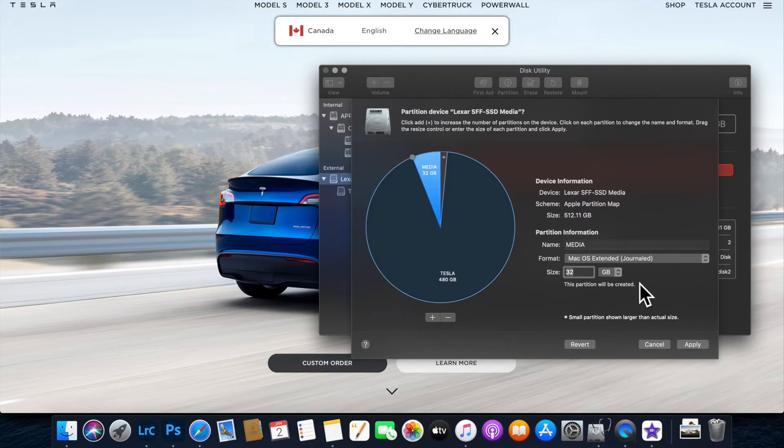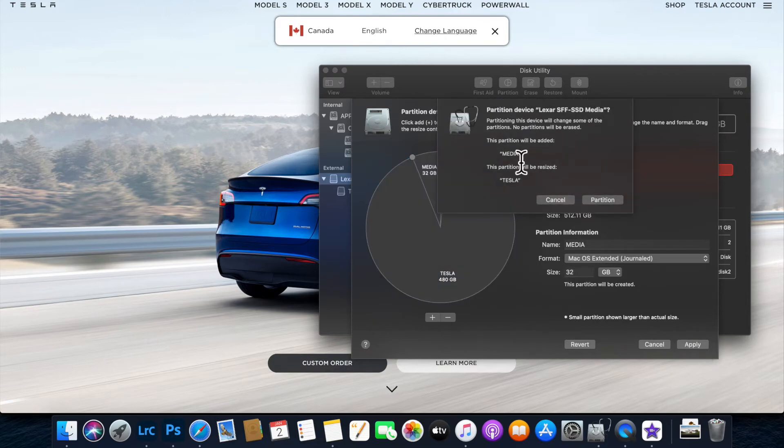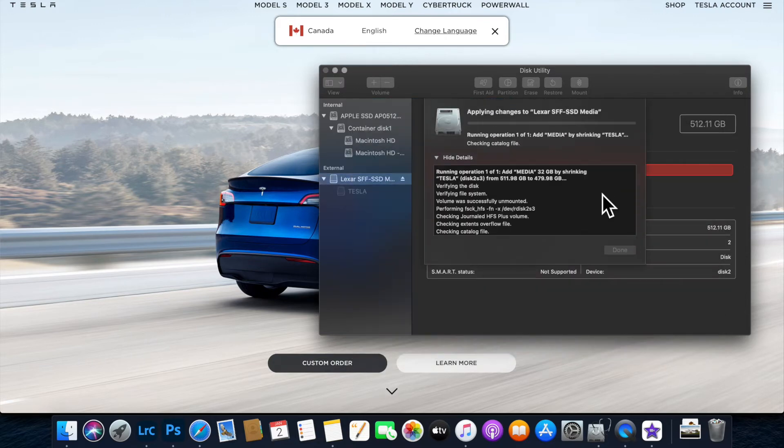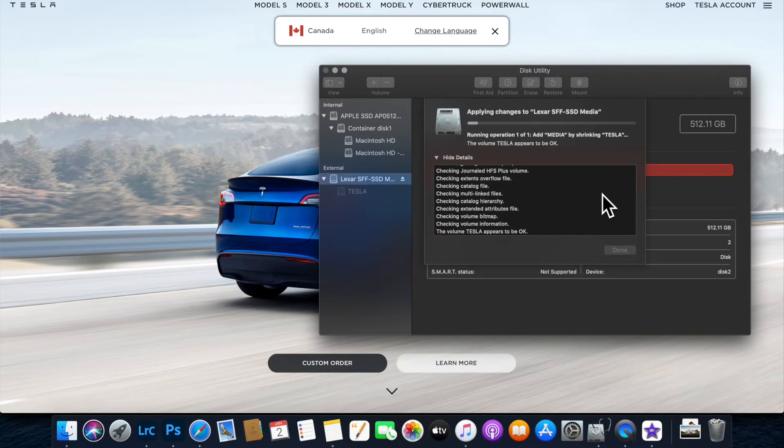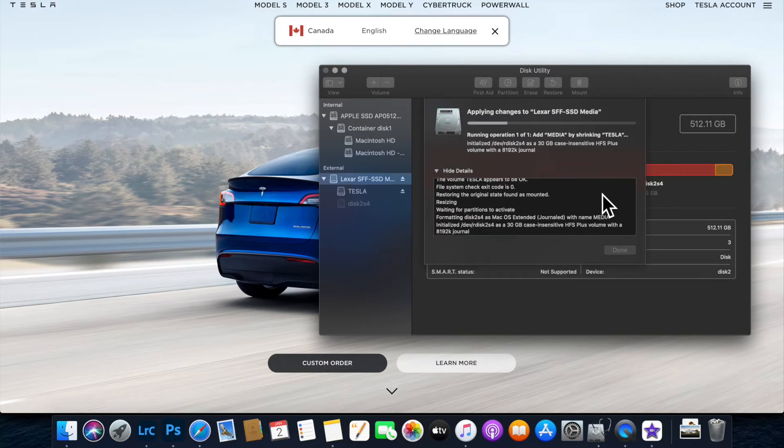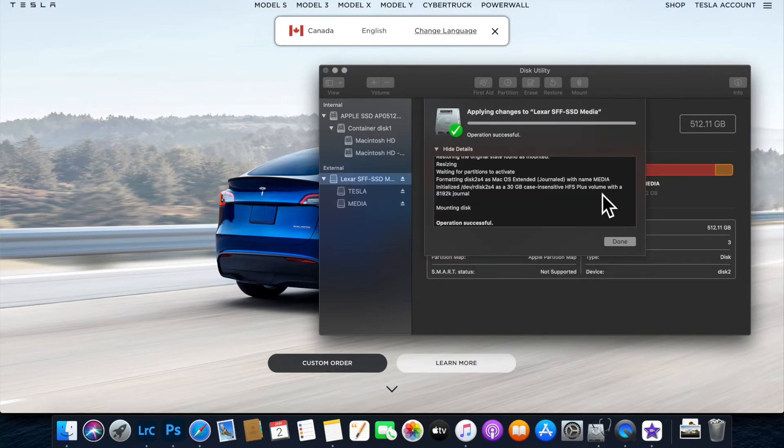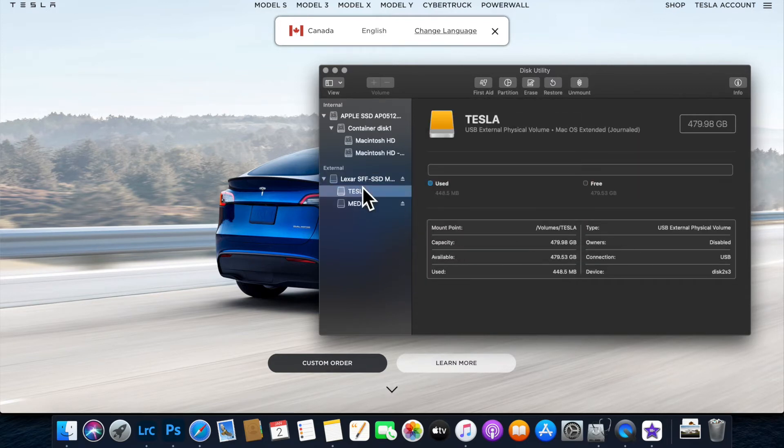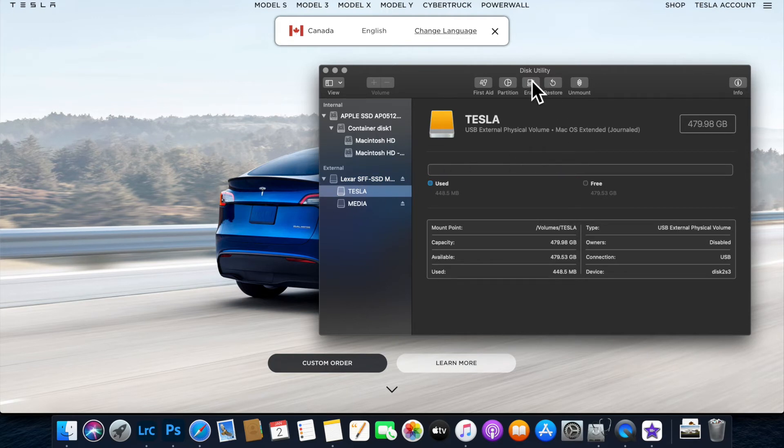Go ahead and apply that and partition. It's now creating two partitions in the drive: one is Tesla, which will be your Tesla Cam.